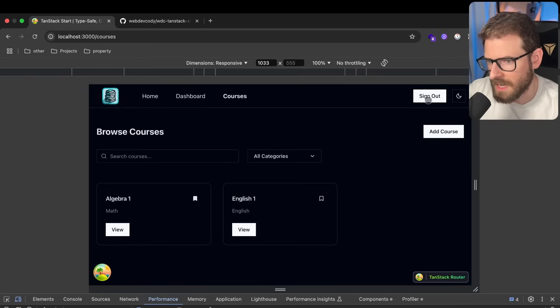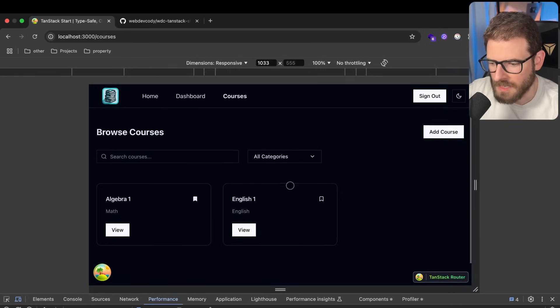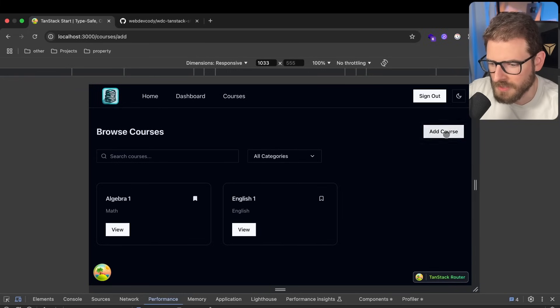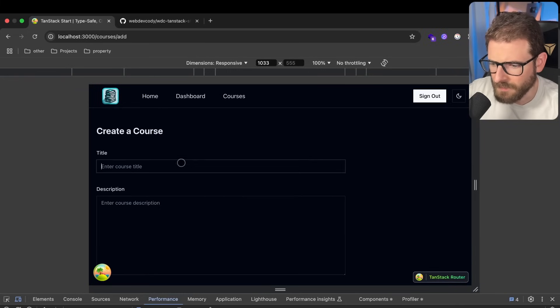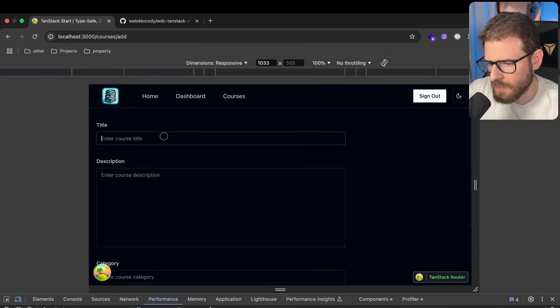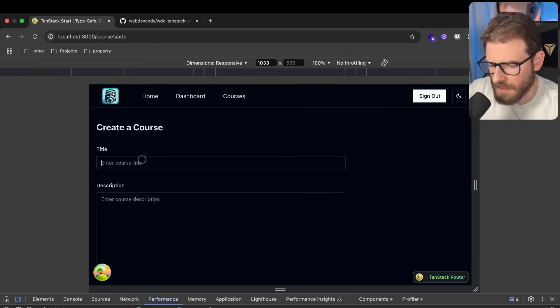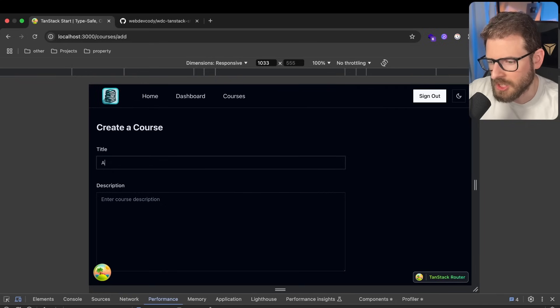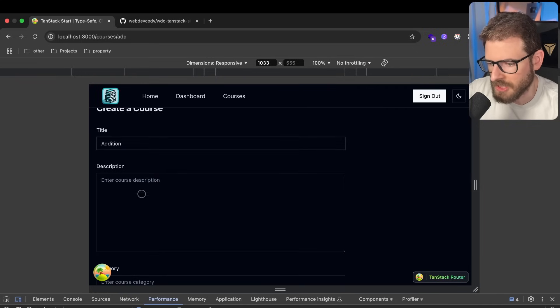But you can log in as a user, and once you've logged in, you can create a course. So let's say you want to upload something about addition. Like, let's say you want to teach addition, right?